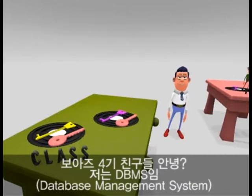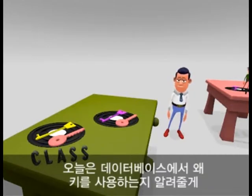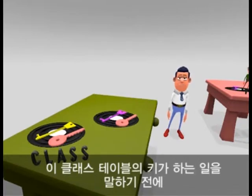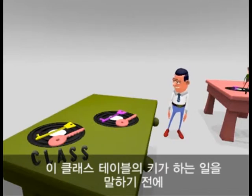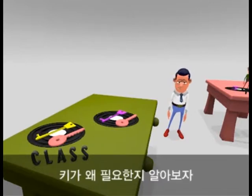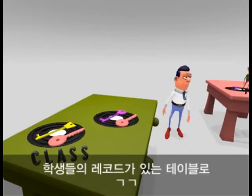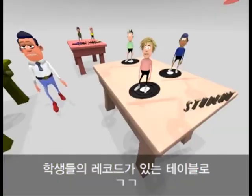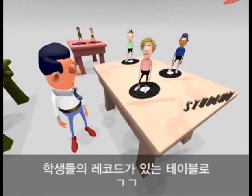Hi, I'm the Database Management System — DBMS to my friends — and I'd like to explain to you why you should use keys in your databases. Before I explain what the keys on this class table can do, let us look at why we need keys in the first place, by having a look at some records in the students table.